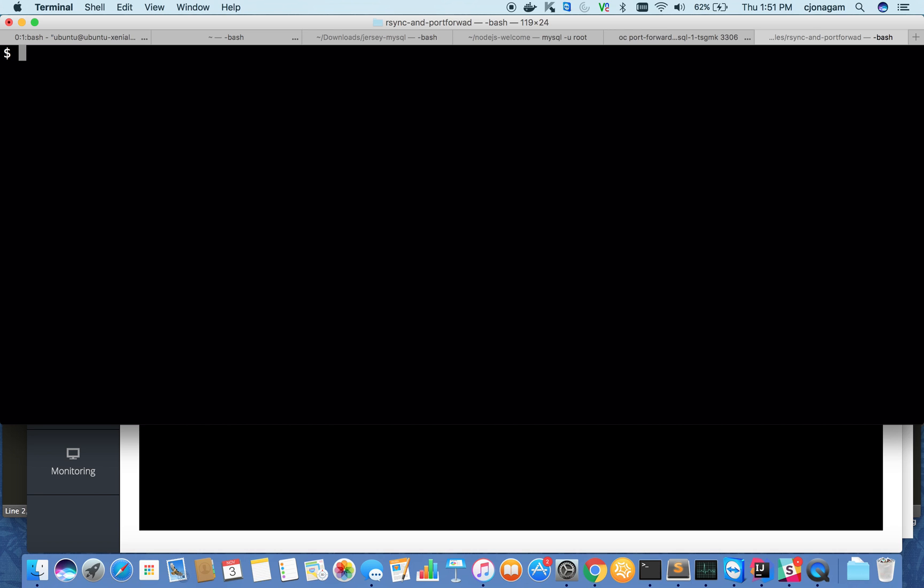The second thing is, how do you sync your local files into a remote running container? This is useful for development purposes. Let's look at how we do that. I'm on the container. Let's make a simple directory folder for this experiment. I'm going to switch to temp and make a folder called SQL.